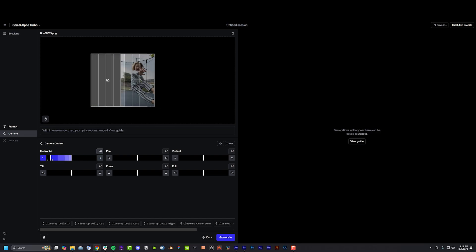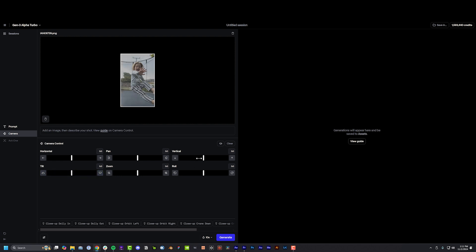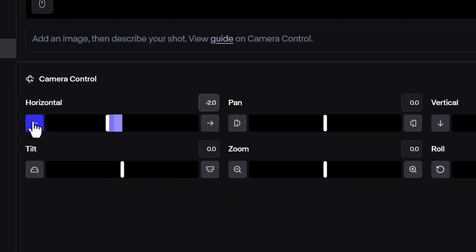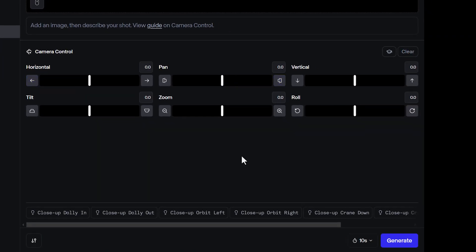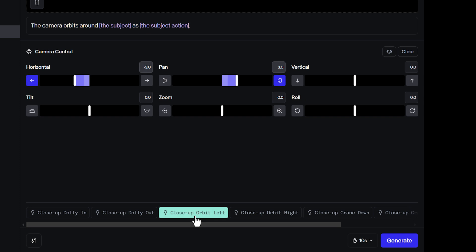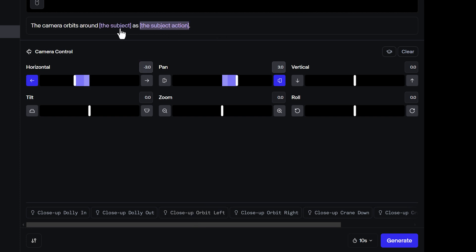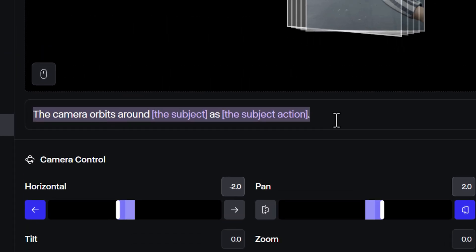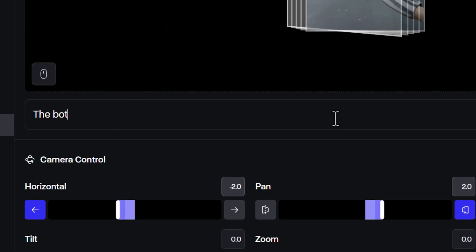You have tons of camera directions to choose from — feel free to use just one or a combination of many. To make an orbiting shot, apply some horizontal movement, then some panning movement in the opposite direction. If you want to cheat a little bit, use the presets at the bottom and make sure to replace the purple parts of the prompt with the descriptions of your image specifically. To freeze your subject in time, make sure to add it explicitly to your prompt — for example, say the boy is frozen in midair to avoid any unwanted movement. But you can add subject movement if you want.